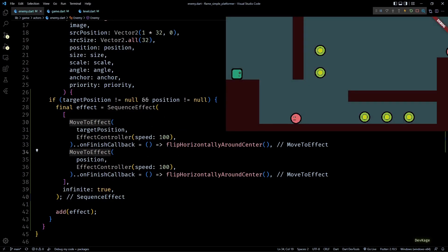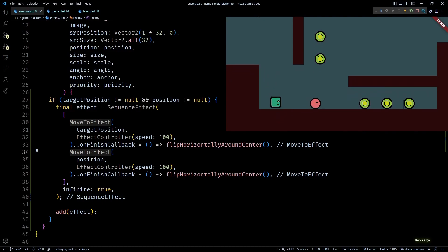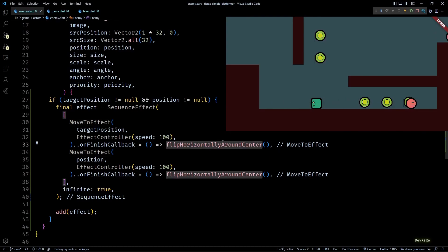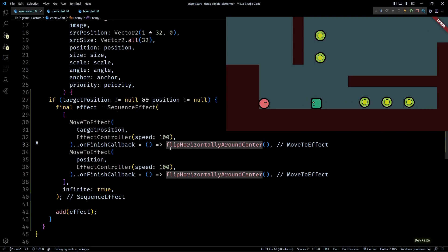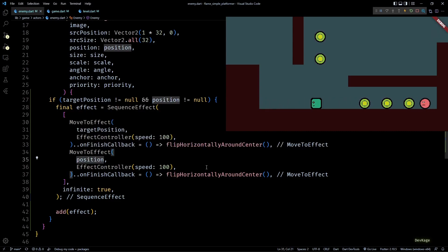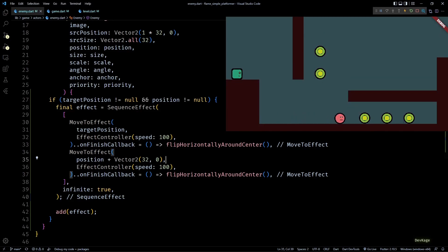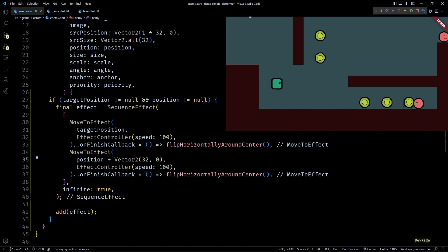If we save this and check back in the game, we can see that the enemies are now facing in the correct direction while moving. But while coming back they seem to overshoot the initial position. This happens because after flipping the component horizontally around center, its origin or top left corner also gets flipped by the width of the component. To account for this flip we'll have to offset the destination of the second move2 effect. So I'll just add a Vector2 of 32,0 to this position, where 32 is the width of the enemy component. And if I save this, you can see that now it works perfectly.